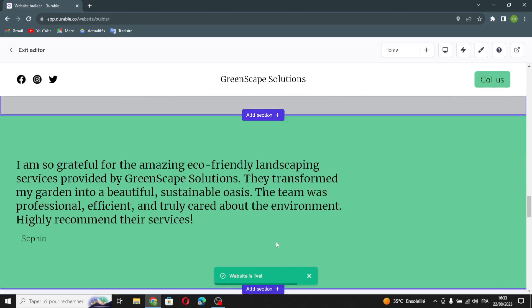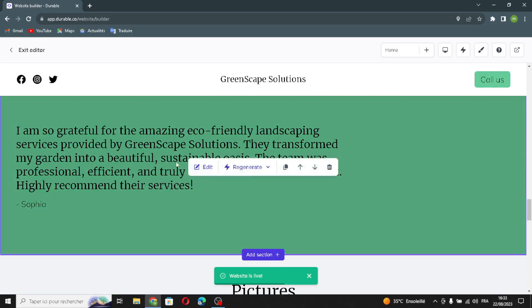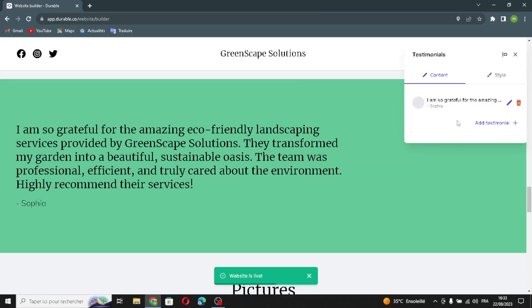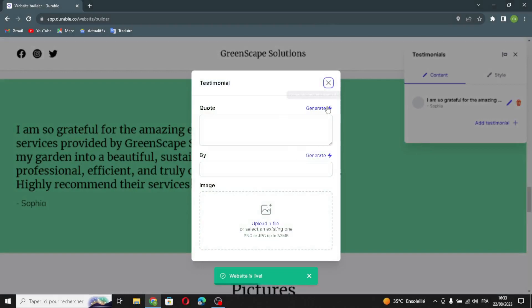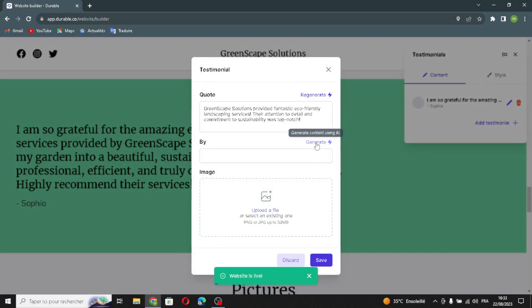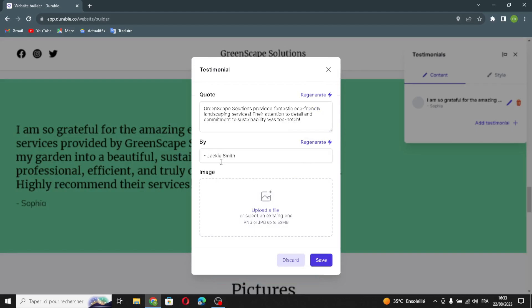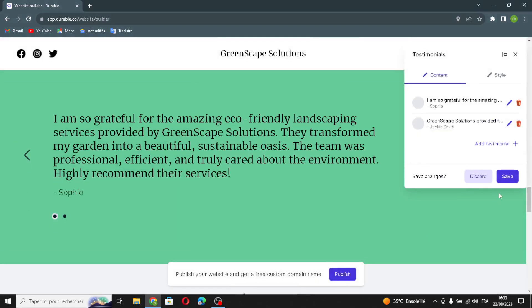The next section is the testimonial section. You can edit it from here, generate the quote content, generate the author name, and upload an image file. Let's save this.